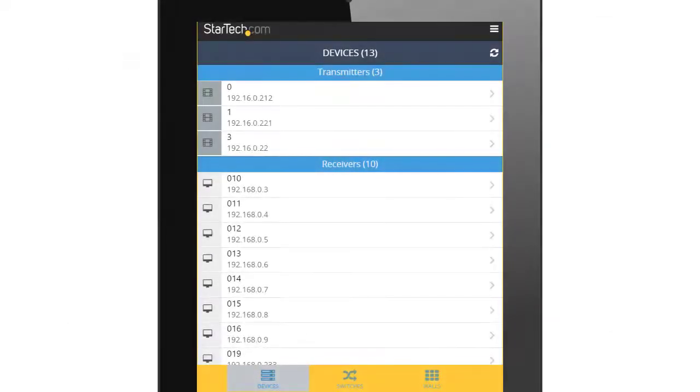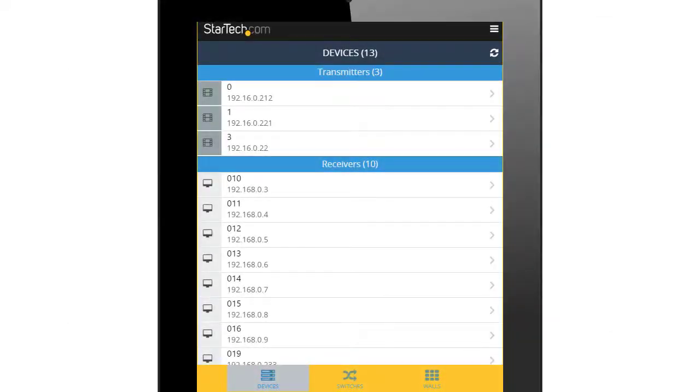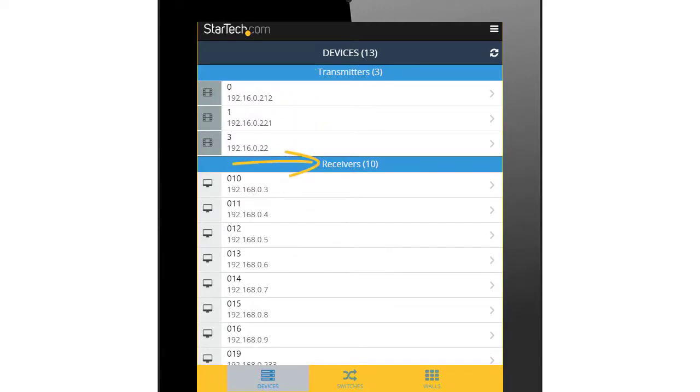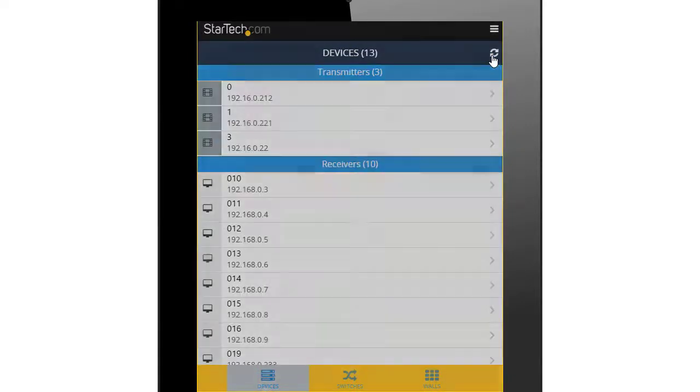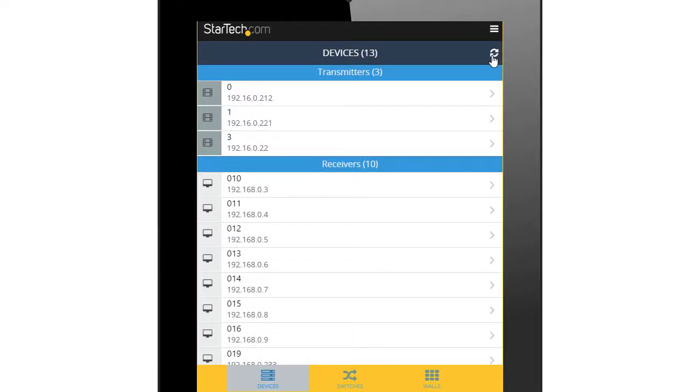The app will automatically discover any transmitters and receivers that are on the same network as the control device. These devices will be shown in the Devices tab. You can manually force the control device to search for any transmitters and receivers by pressing the Refresh button in the Devices tab.